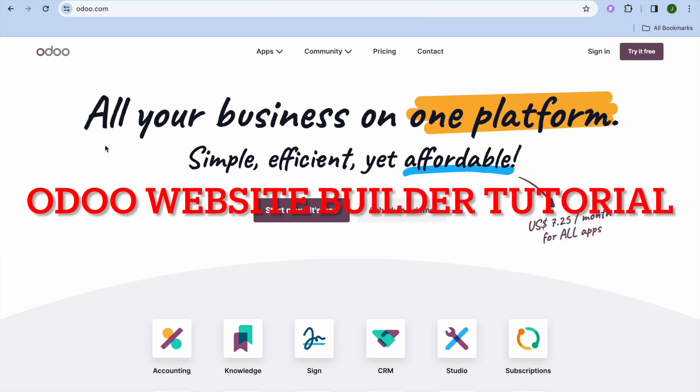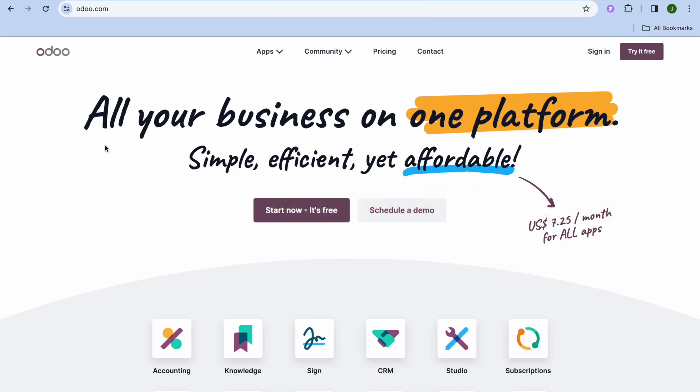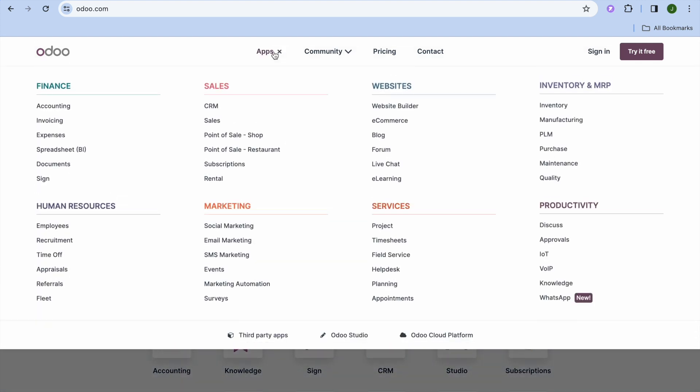Welcome to my Odoo website builder tutorial. Odoo is a platform that will give you access to numerous apps, and one of their most popular apps is their website builder.